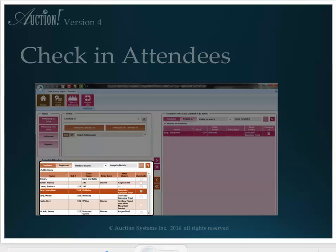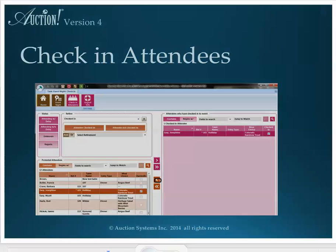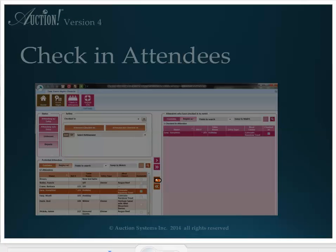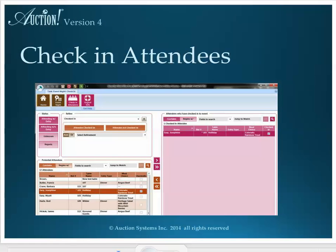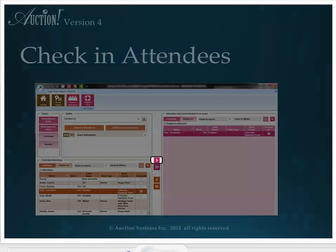The single left arrow will remove a person from the checked-in list and put them back into attendees not checked-in. The double left will remove everyone from the list on the right back into the list of attendees not checked-in. If there are several people checking in at the same time, highlight the first person in the list of potential attendees, then hold down your Control key and click the next person checking in, and then the next. Once all the names of the people checking in in this batch are highlighted, click the single right arrow and you will move just the highlighted people to the checked-in list.